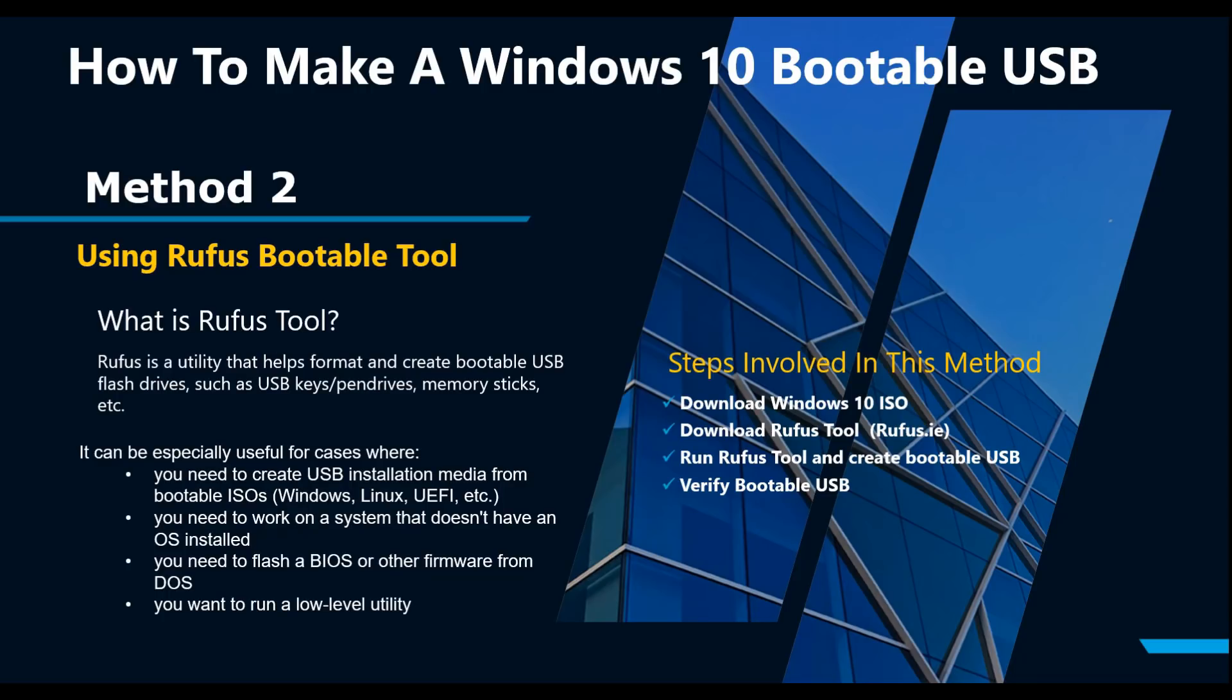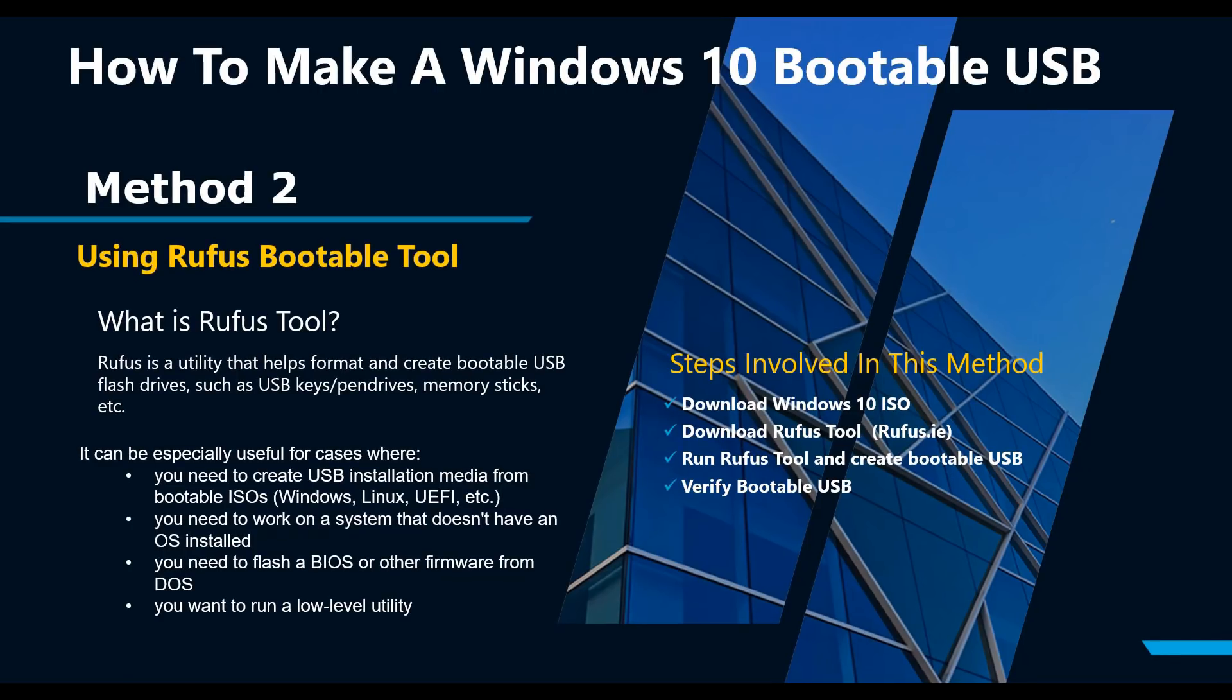In the next few steps, I will download and install Rufus tool on my computer. For this method, one must download Windows 10 ISO. To save some time, I have already downloaded Windows 10 ISO. Please refer to method one on this video on how to download Windows 10 ISO.